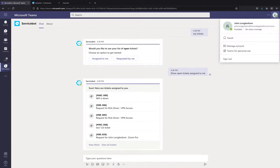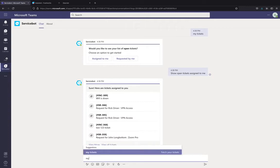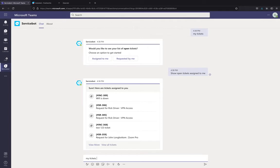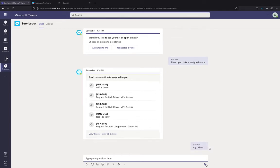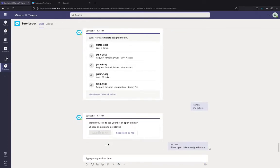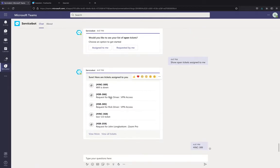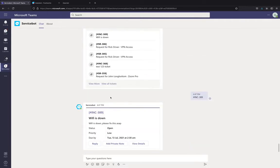I've logged into my Teams environment as John Longbottom. Although John is an IT support agent, he's also an employee. So, he can talk to the service bot and get all his issues resolved. Since John is an IT support agent, he would like to know all the tickets that are assigned to him to work upon. So, he goes to the service bot and types a natural language query like my tickets. The bot responds back with all the tickets that are assigned to John. He can click here and get more details about each of the tickets just by being in the Teams environment. He did not go to his support portal to see what the ticket is.